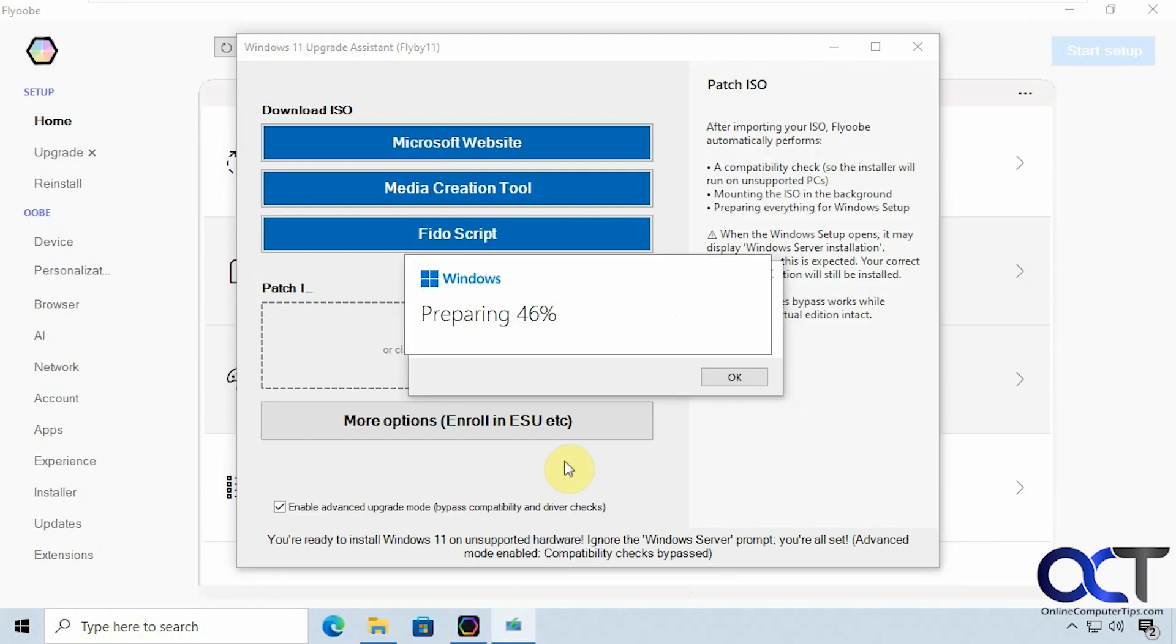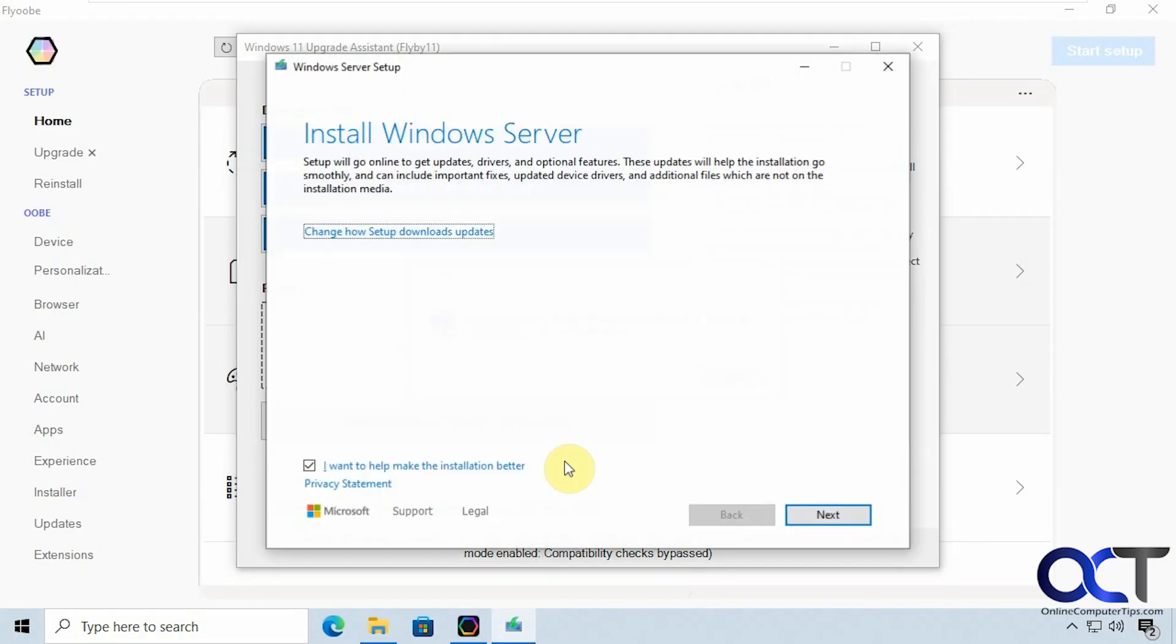Alright so it's going to start the installation here. Alright so here's something you need to pay attention to. So it says install Windows Server but it's not actually installing Windows Server it's just the way it has to work here to get this to work.